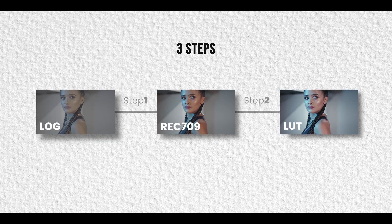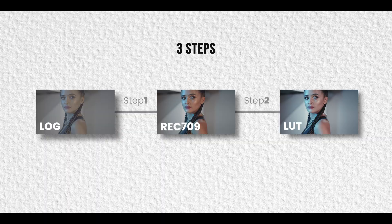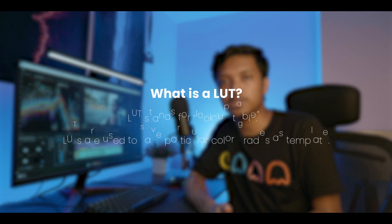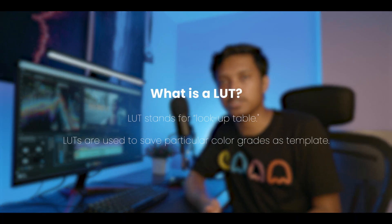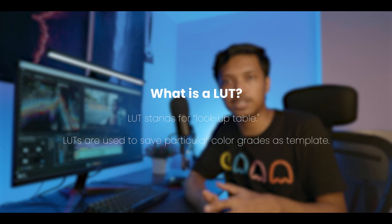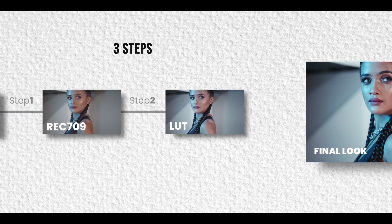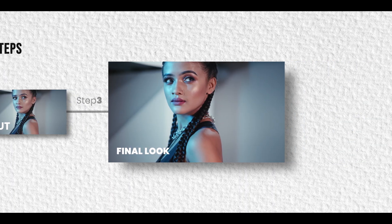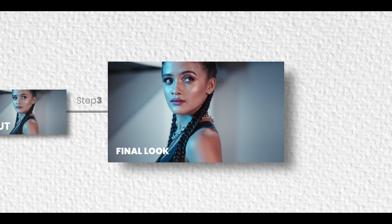After we are done converting to rec 709, the second step is adding a LUT to the footage. LUT, or lookup table, is like a preset that you apply onto the footage and it creates a different look. Then the third step is making adjustments to the clips so that it looks perfect.